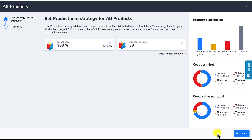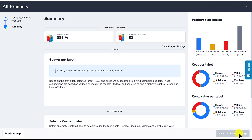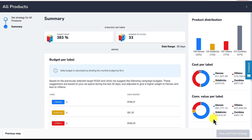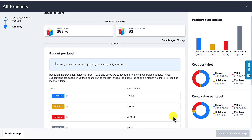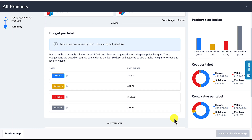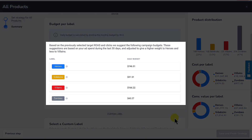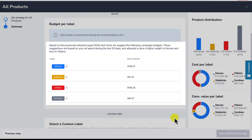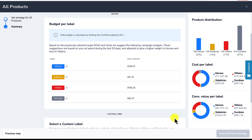Click on Next Step and you go to the summary page. Here you can see your strategy settings and a budget advice. It shows our recommended budget per label, but don't forget that this is an advice. Use your own insights to determine whether you need to allocate more or less budget to each campaign.